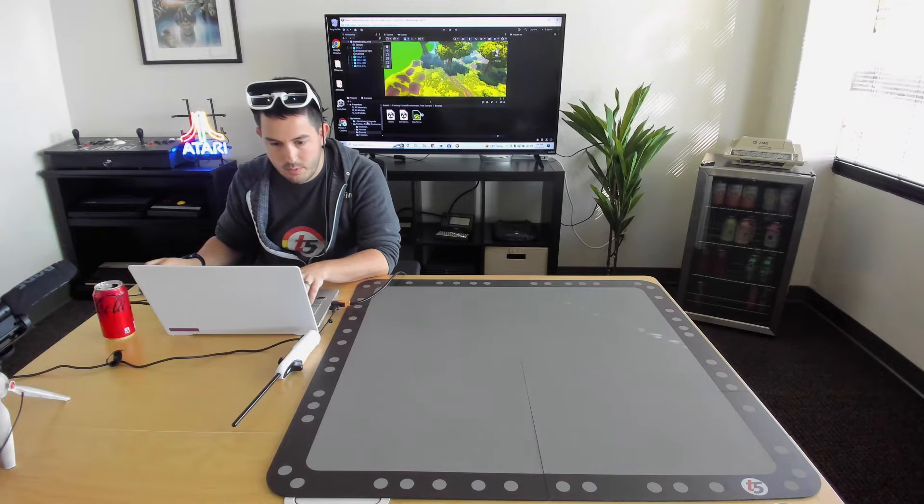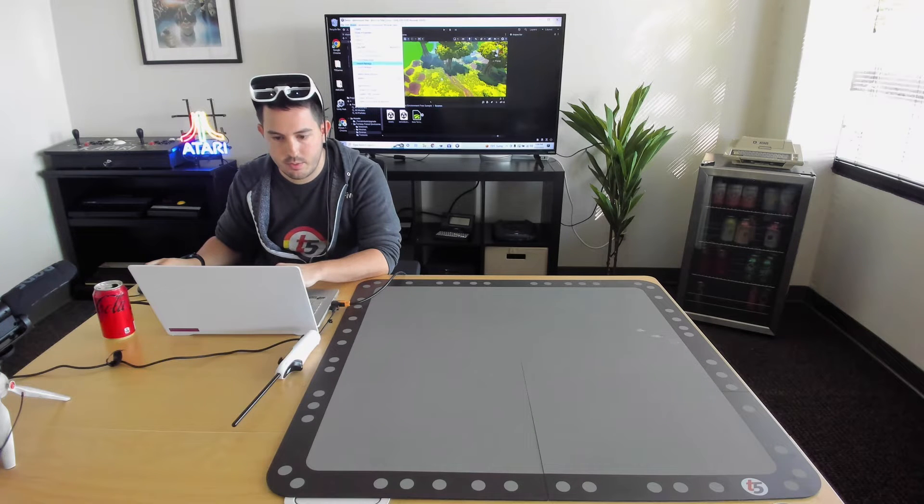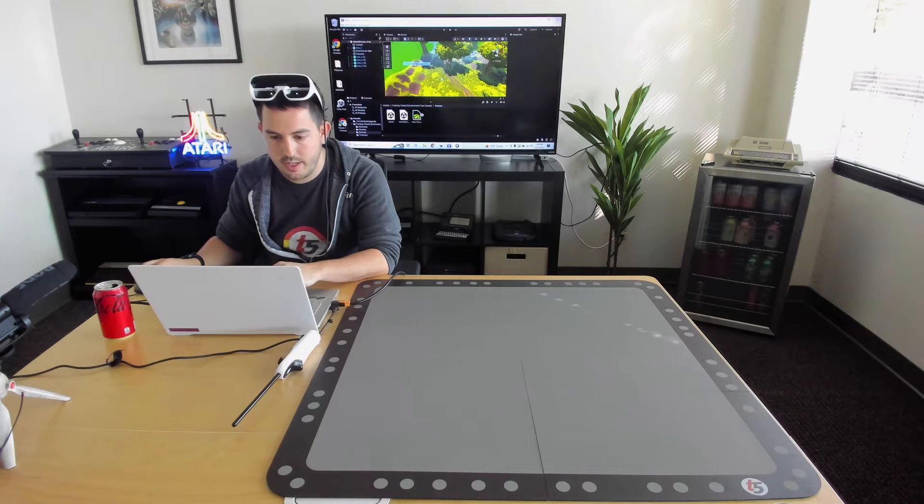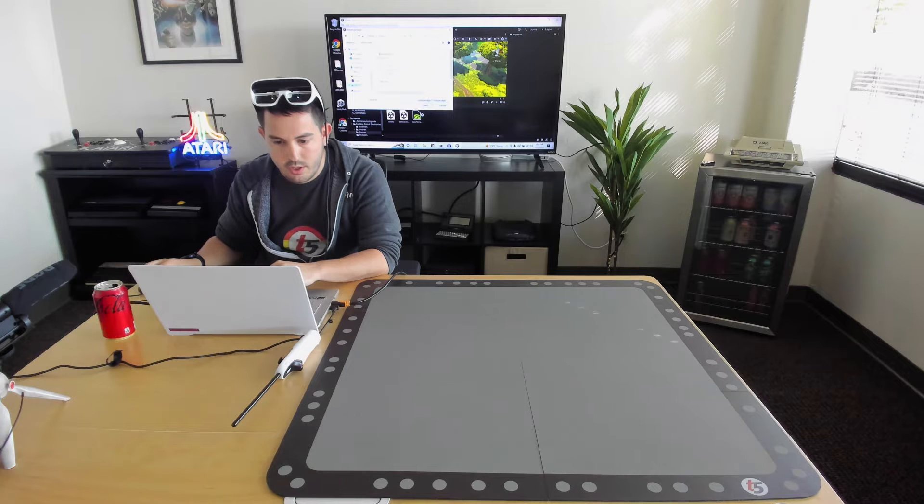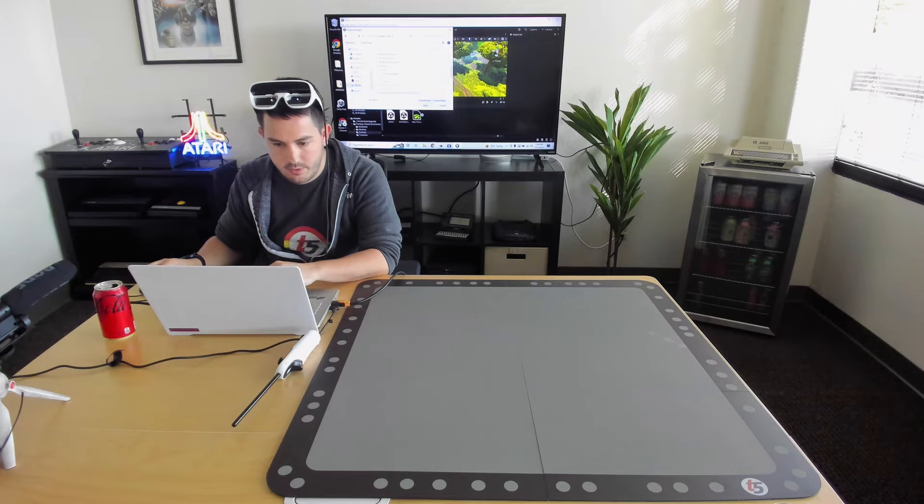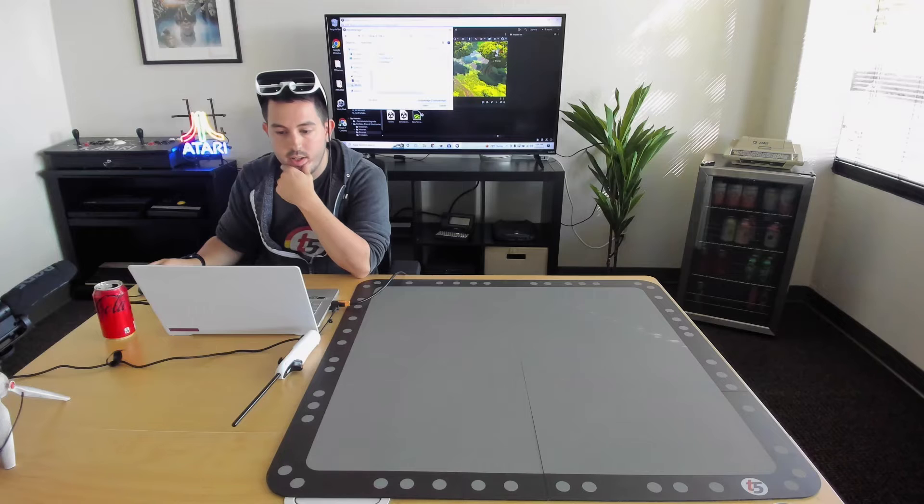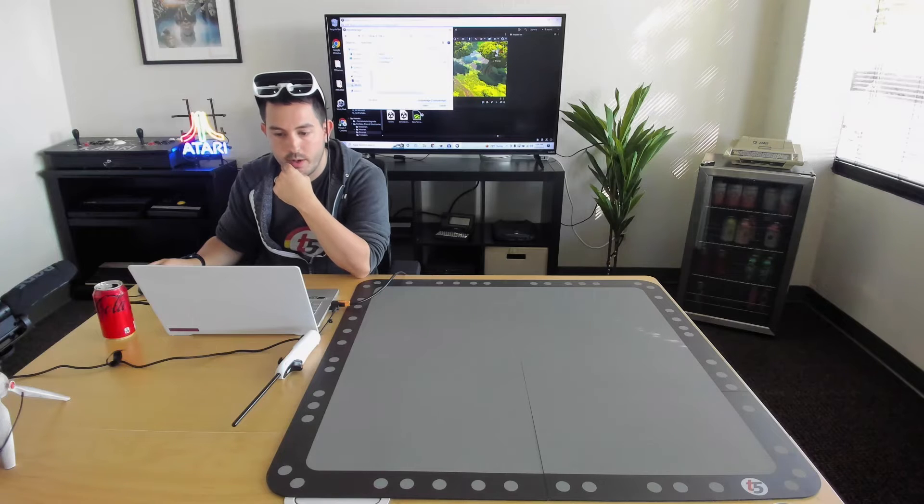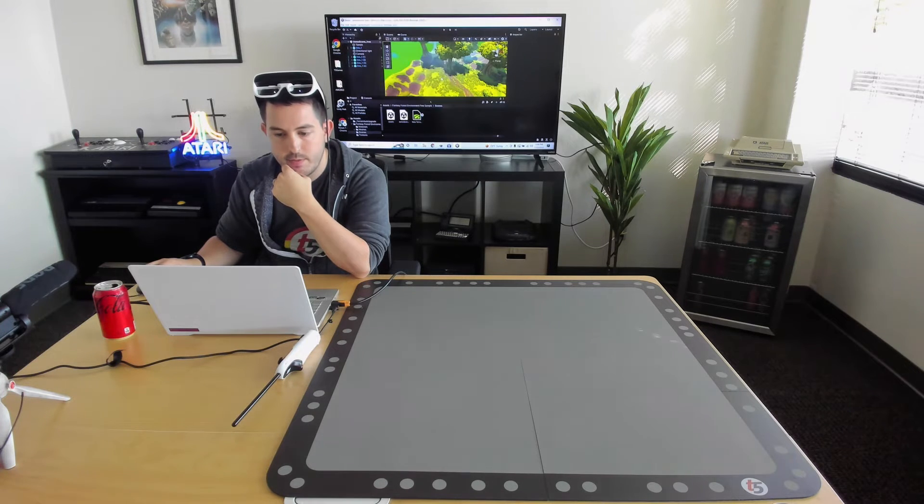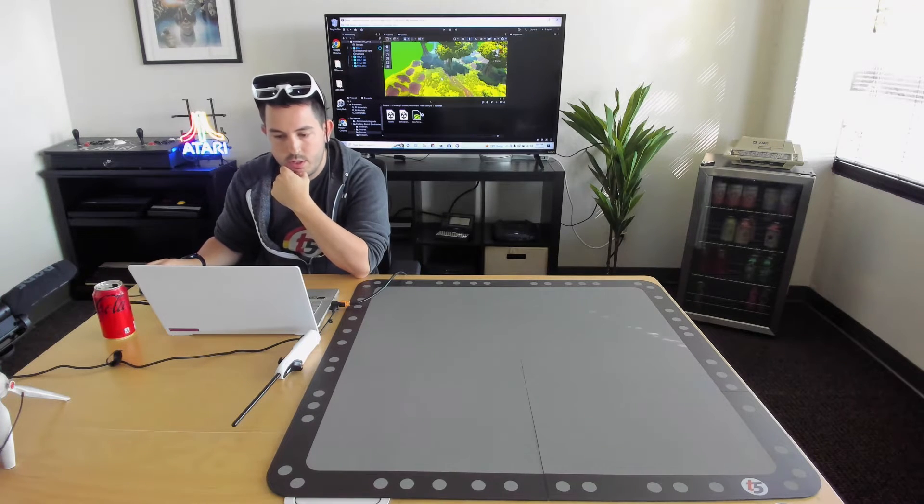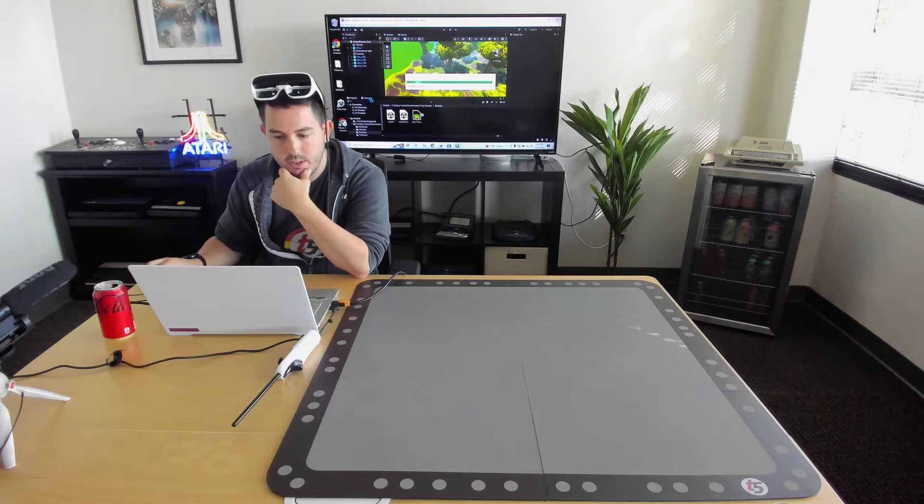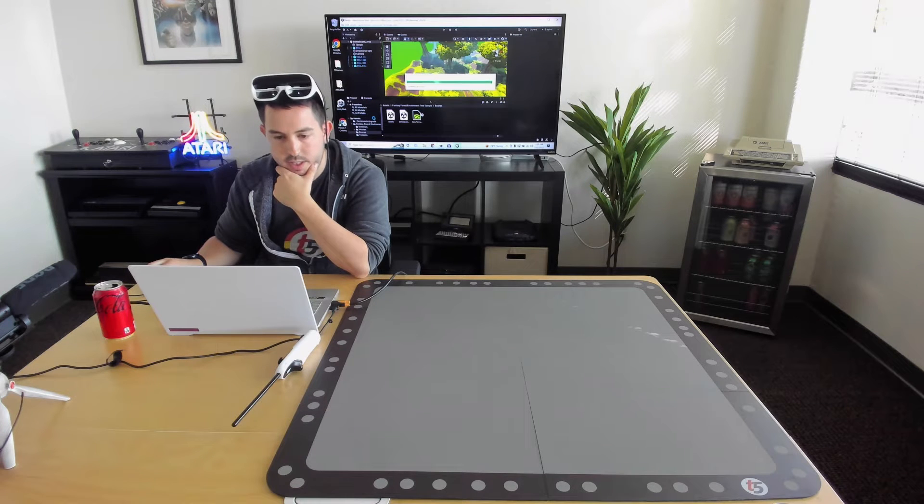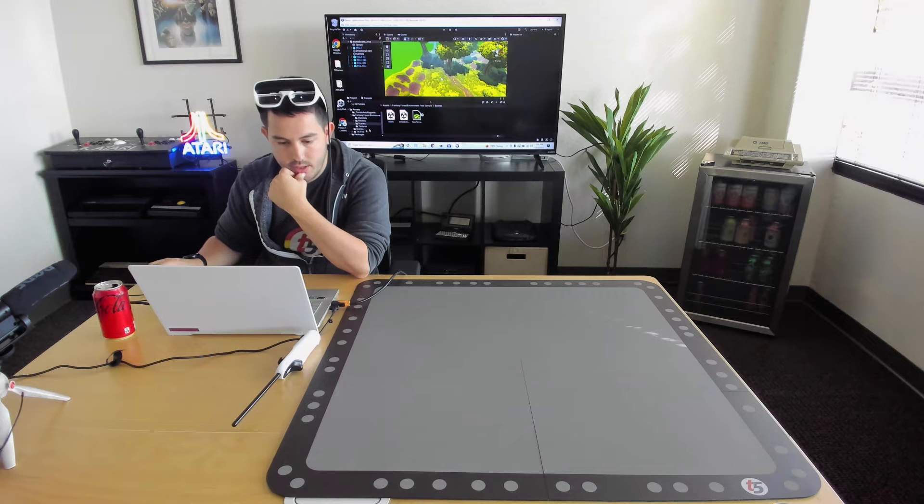Next step, we're going to actually add the Tilt 5. So we're going to go ahead and import a custom package. We installed the Tilt 5 SDK here in your program files for you so it's nice and easy to find and import. Two quick clicks, next thing you know you've got everything set up to start making holograms.